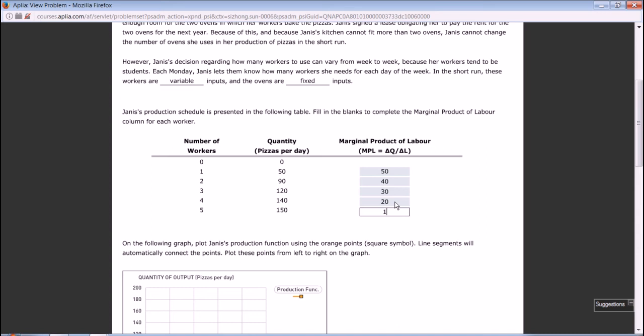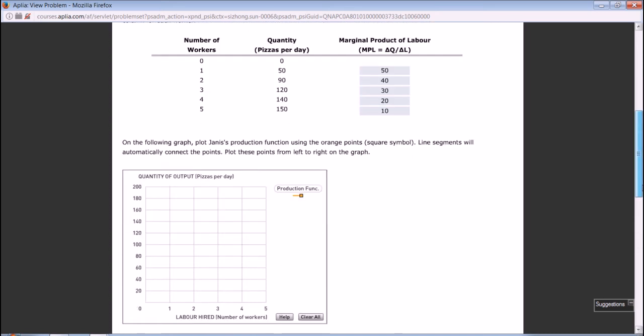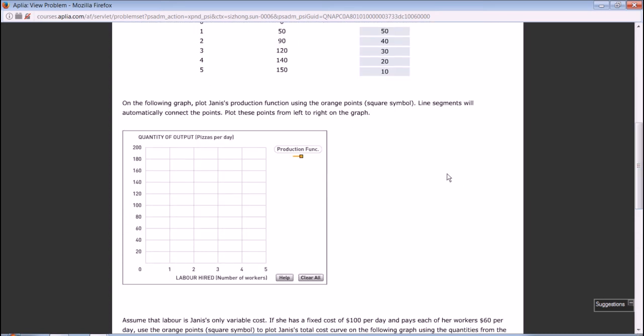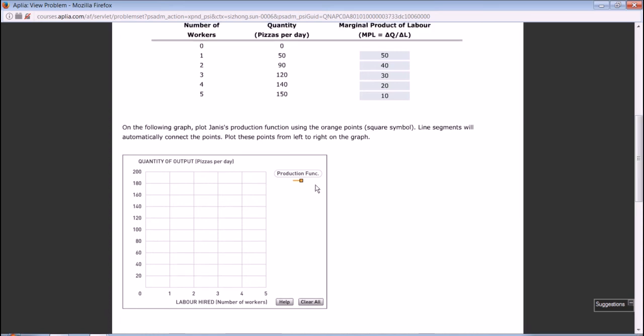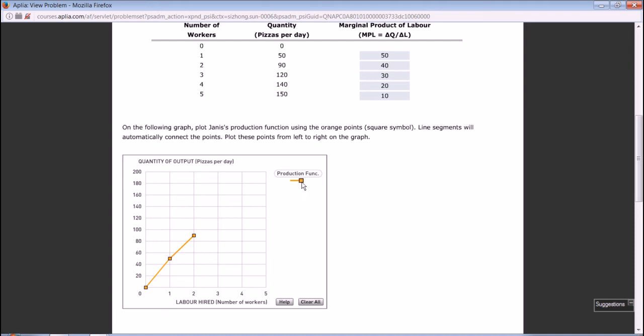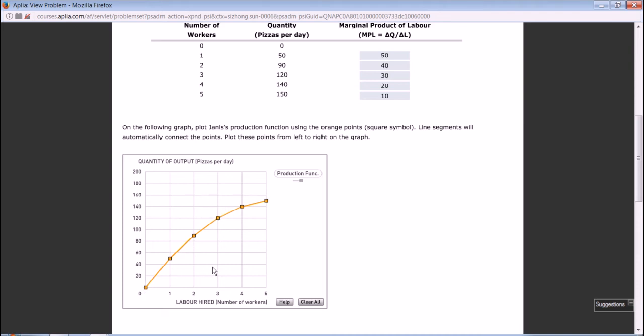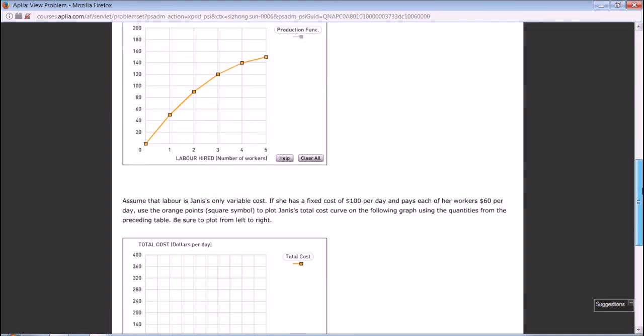On the following graph, plot Jenny's production function using the orange points. We want to plot the production function. The first point would be zero: hire zero workers, produce nothing. Hire one worker, produce 50. Two workers produce 90. Three workers, 120. Four workers, 140. Five workers, 150. We see that this production function, the slope becomes flatter and flatter. This slope tells information about marginal product of labor, and the marginal product of labor is decreasing. This is the law of diminishing returns.